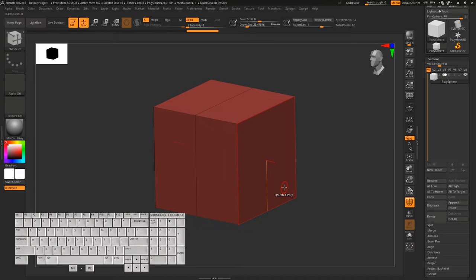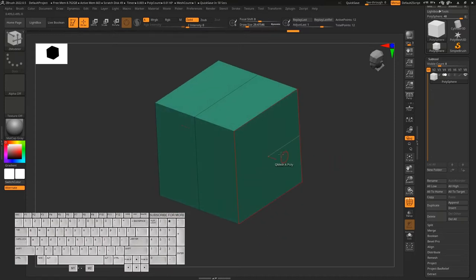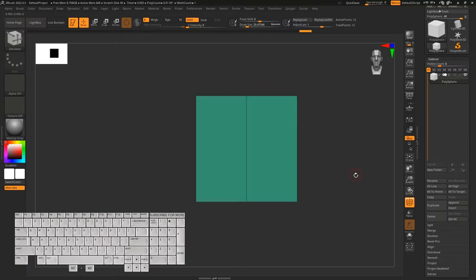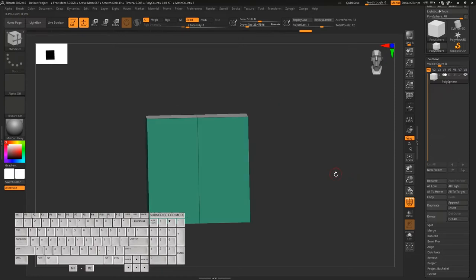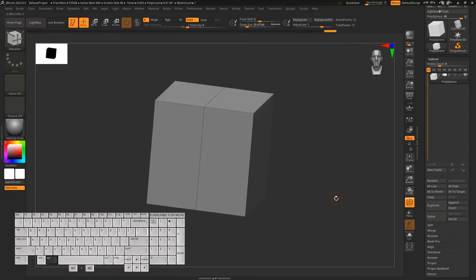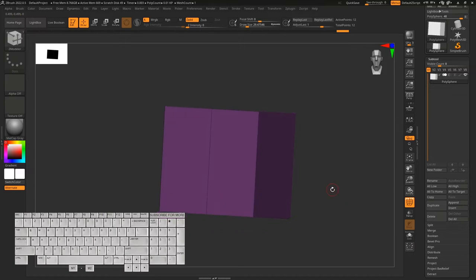Let's create a polygroup. A polygroup is a representation of different objects/areas. Press Ctrl+W to switch colors — this means it's a different polygroup. To create a temporary polygroup, press Alt and click. To make it a single polygroup again, press Ctrl+W.